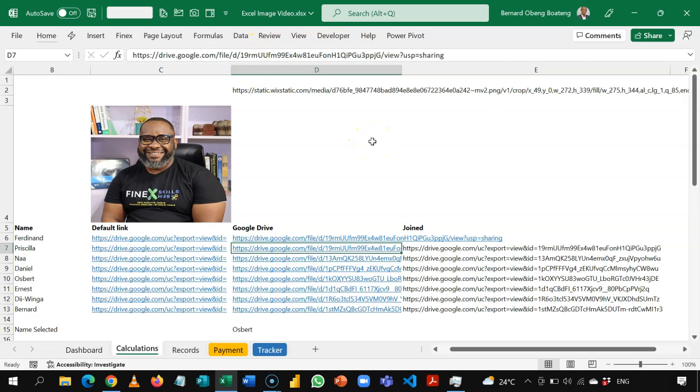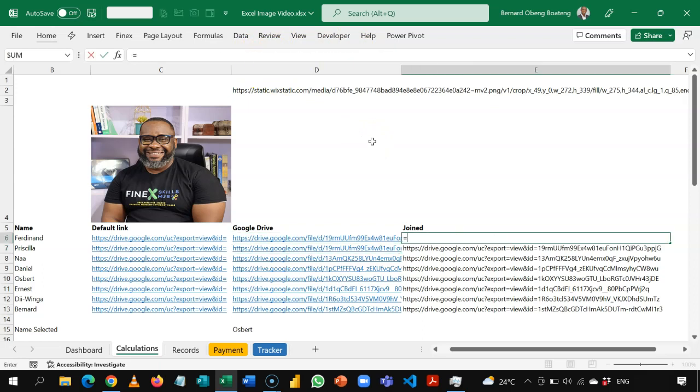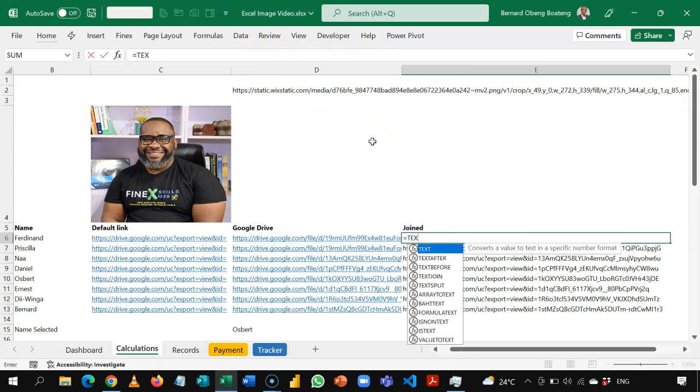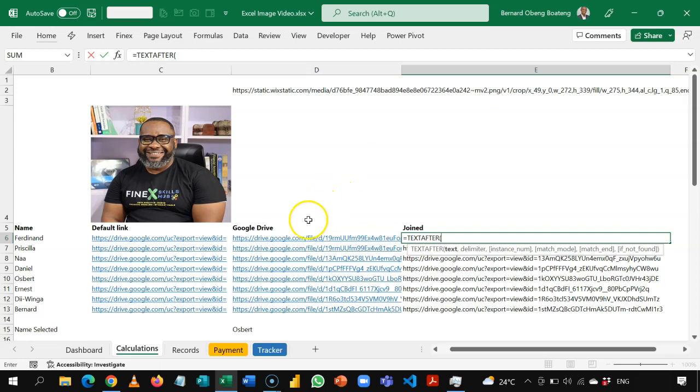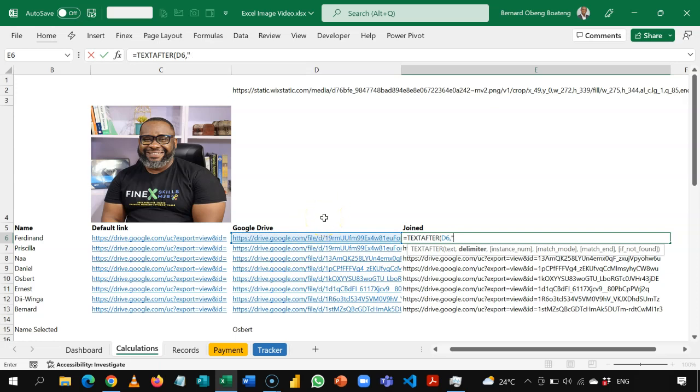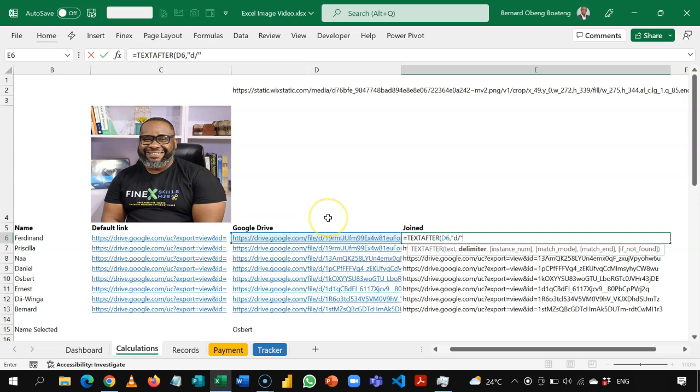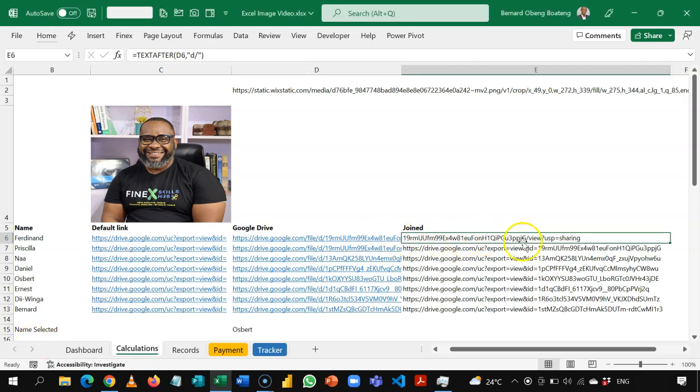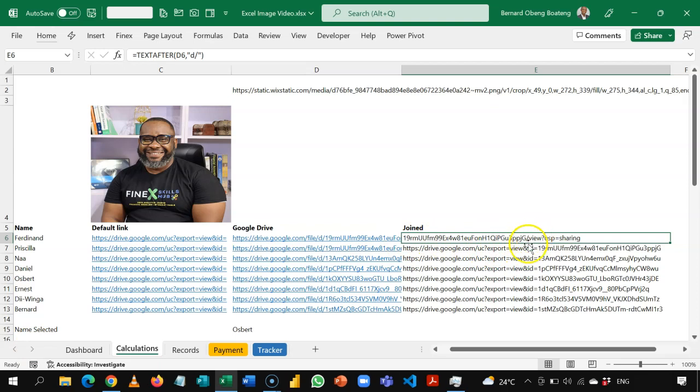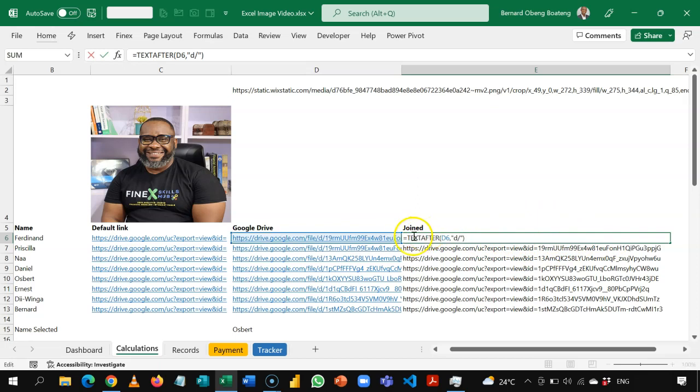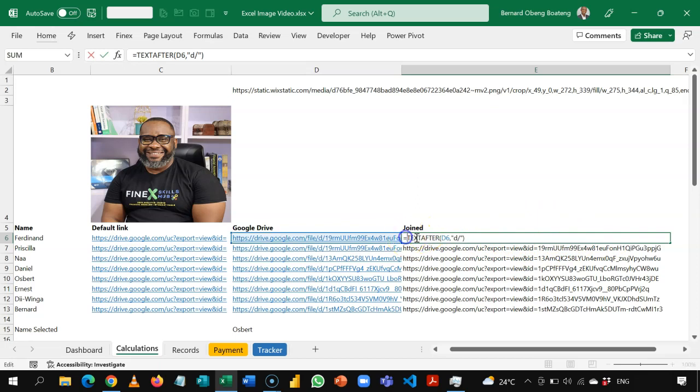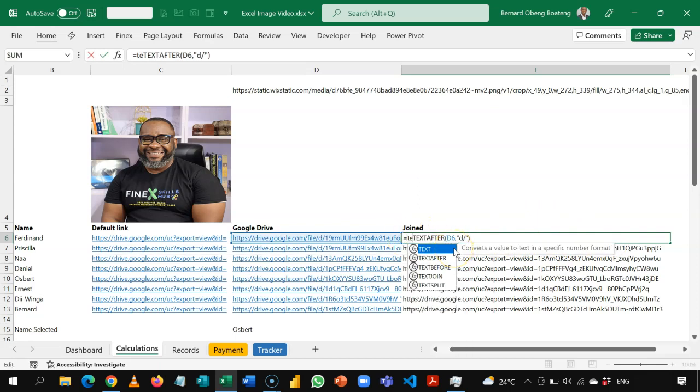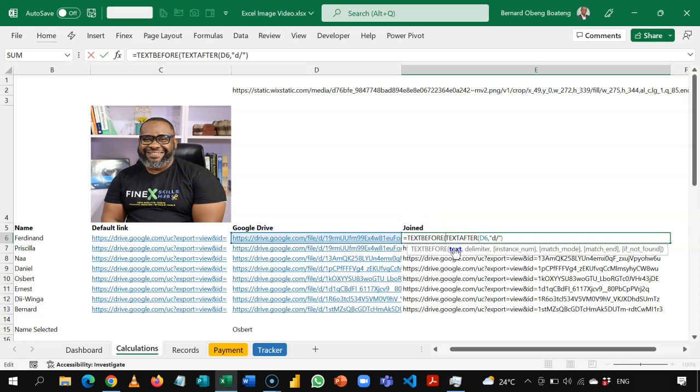So to extract that, I'm going to use text after. So text after requires a text. I'll bring my comma and the delimiter is going to be the D and the forward slash. So it's after this delimiter that we need to do the extraction. So when I do that, I just get the code. So with this, I need to now get rid of the forward slash onwards part. I just need a code. So I can also do this using text before. So text before. My original text is here. And this time around, I'm bringing the forward slash.